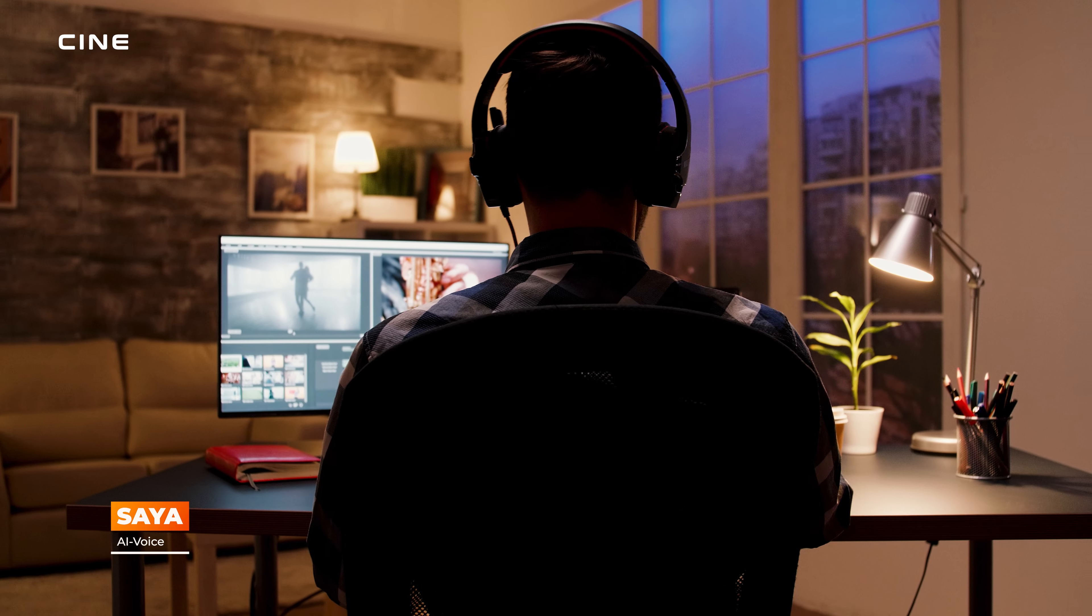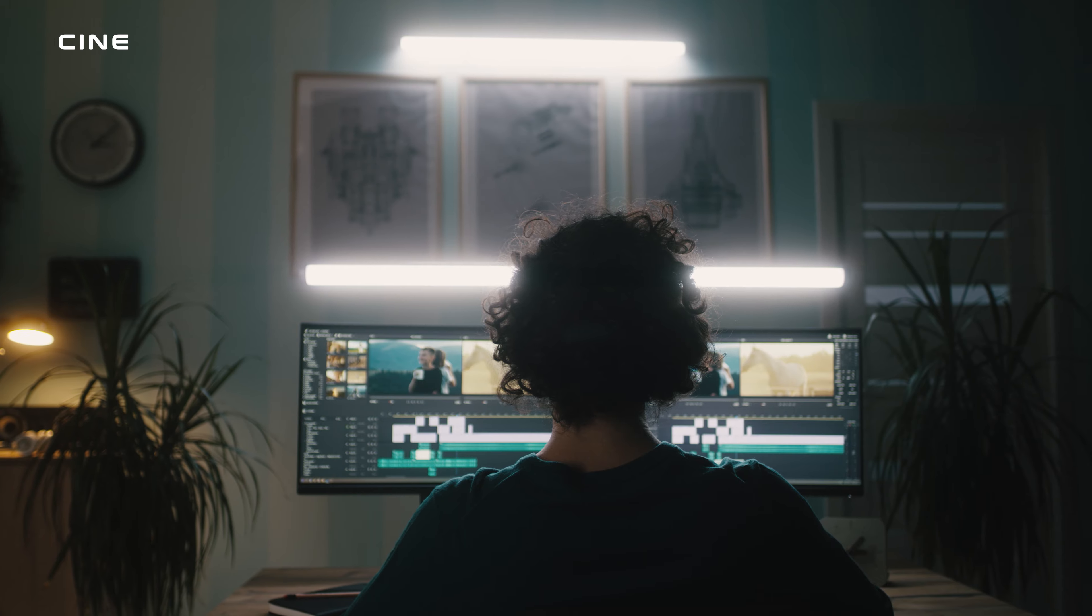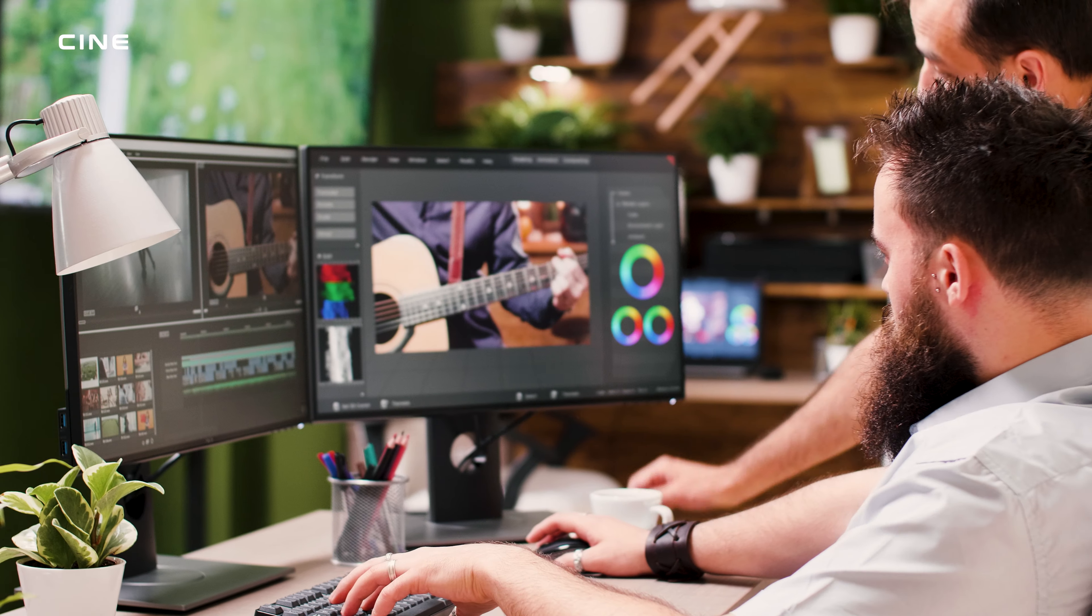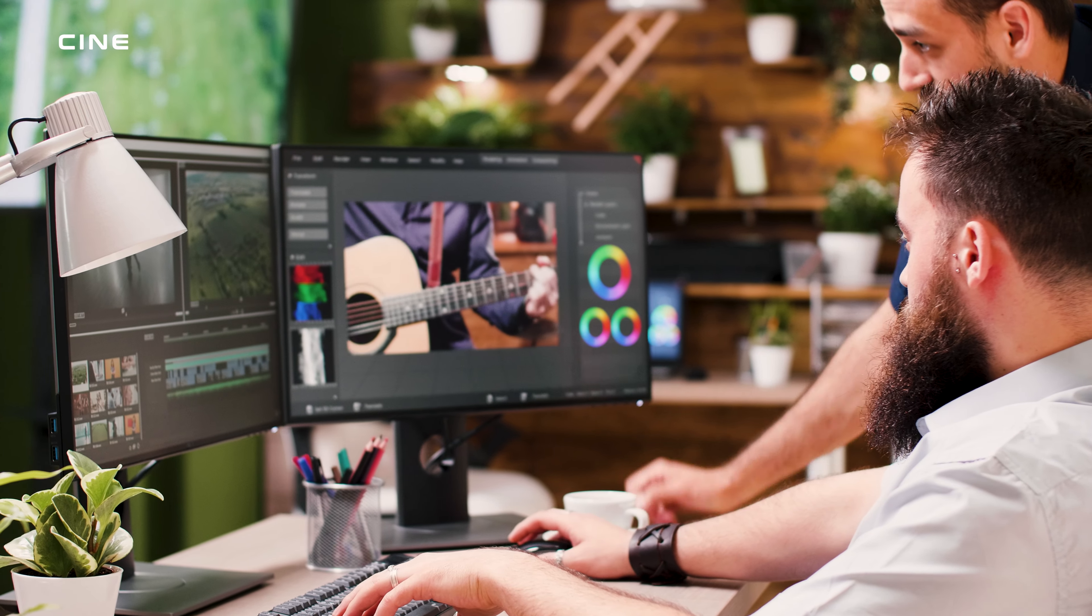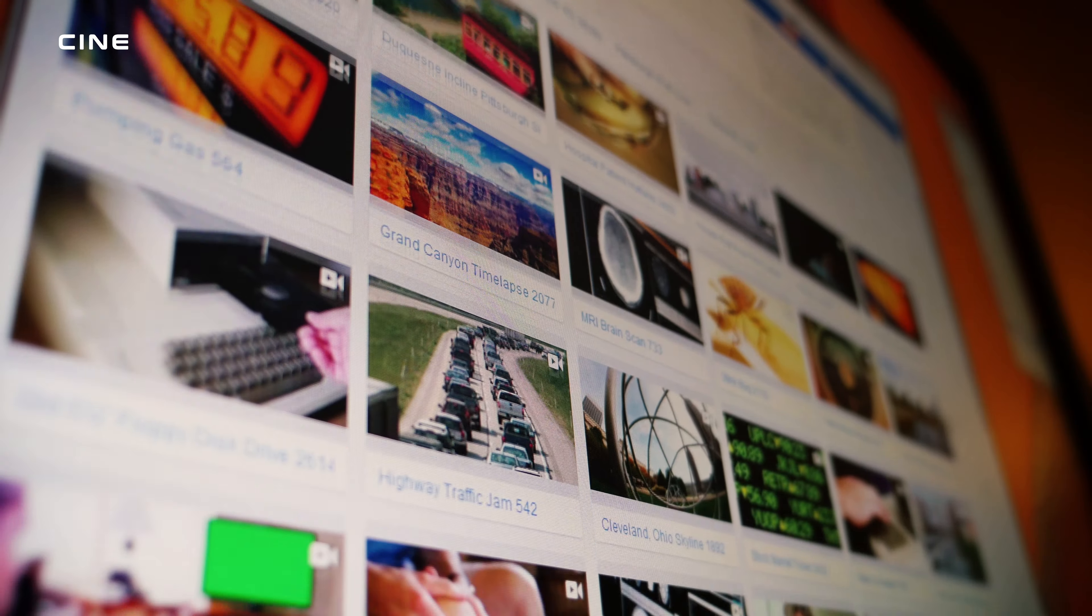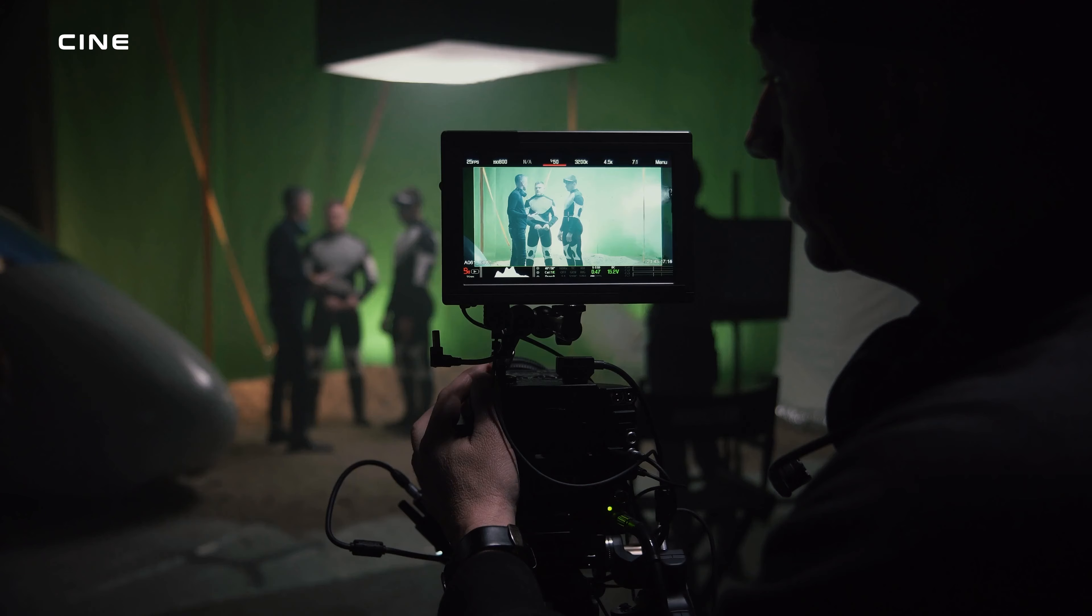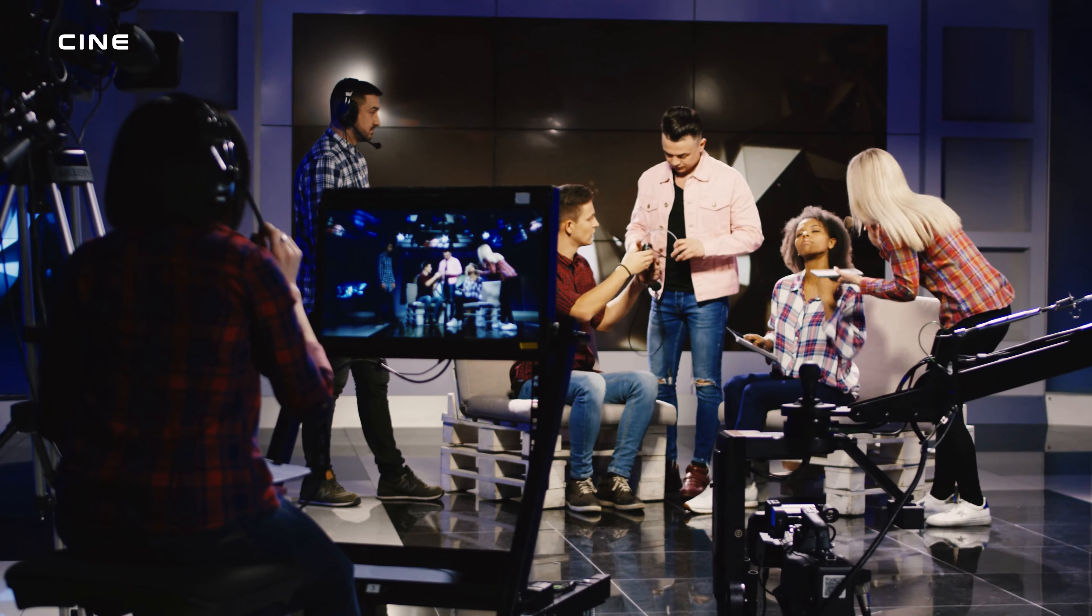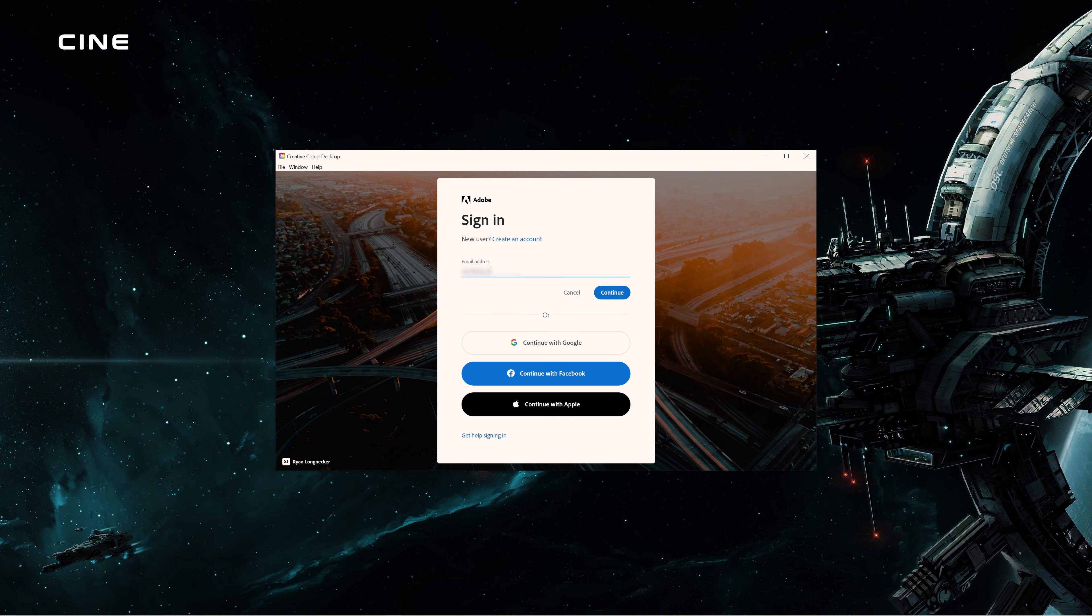In this course, you will learn how to use Premiere Pro, the industry-leading video editing software, to create amazing videos for any purpose. Whether you want to make videos for YouTube, social media, film, TV, or personal projects, this course will teach you everything you need to know from installing Premiere Pro to exporting your final video.